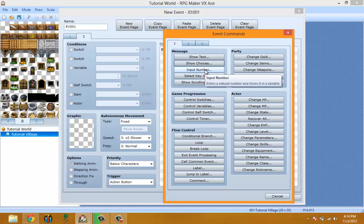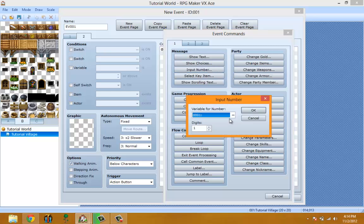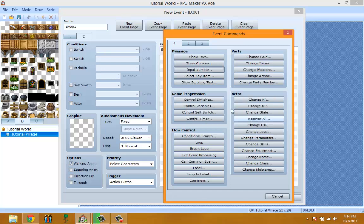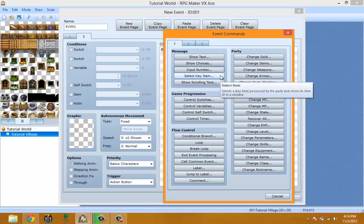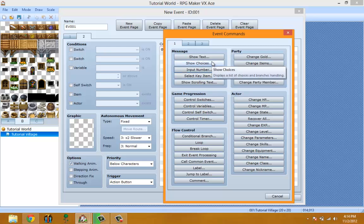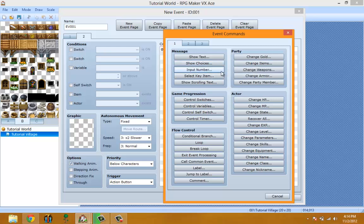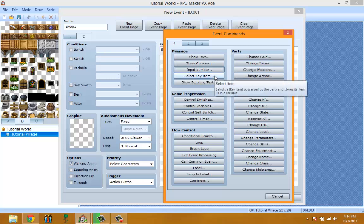Input Number lets you pick a variable, pick how many digits you want the number to be inputted, and then it stores that number to that variable. You might not understand this now — I'll cover it properly when I do the event tutorials. Select Key Item is new to VX Ace and I haven't used it yet, so I'm going to skip that.